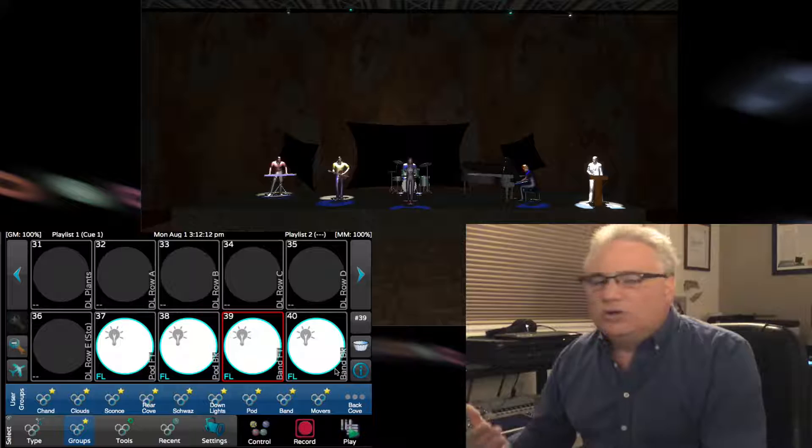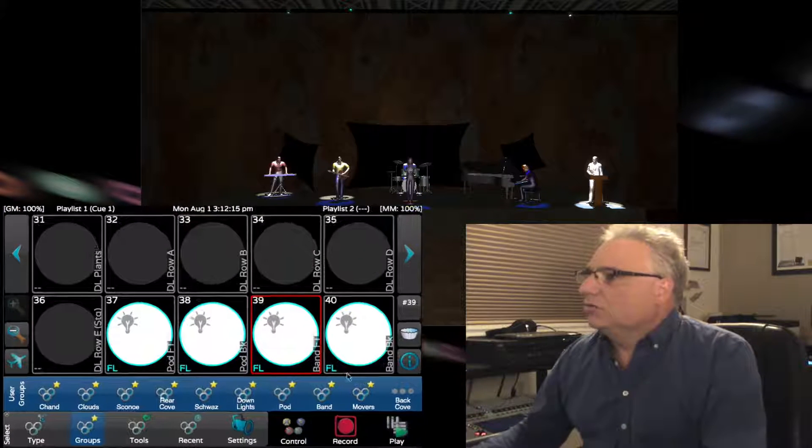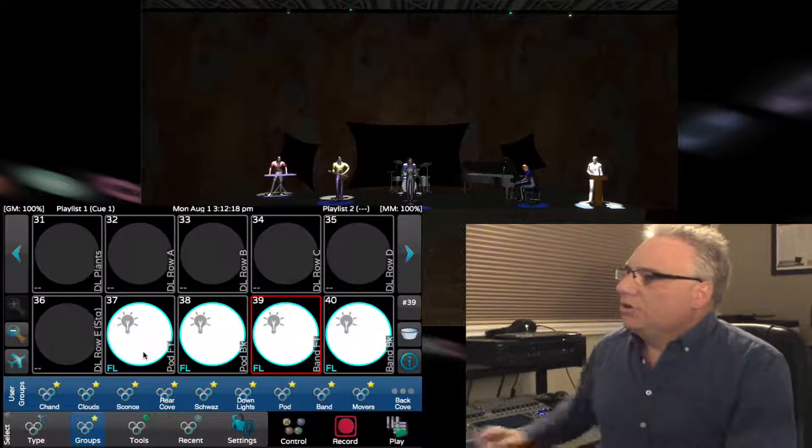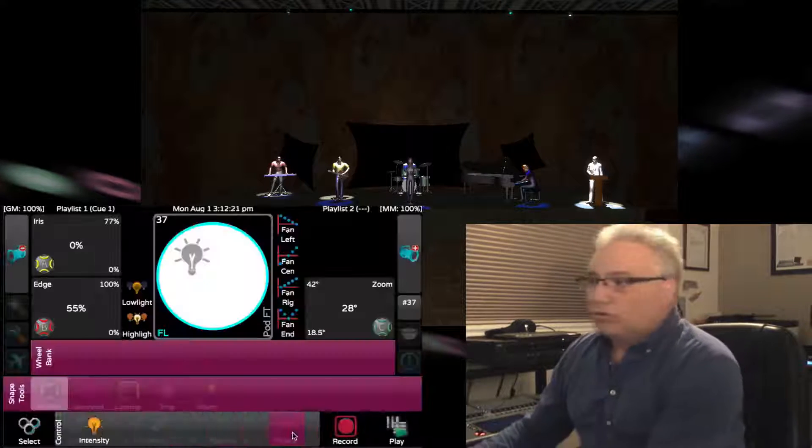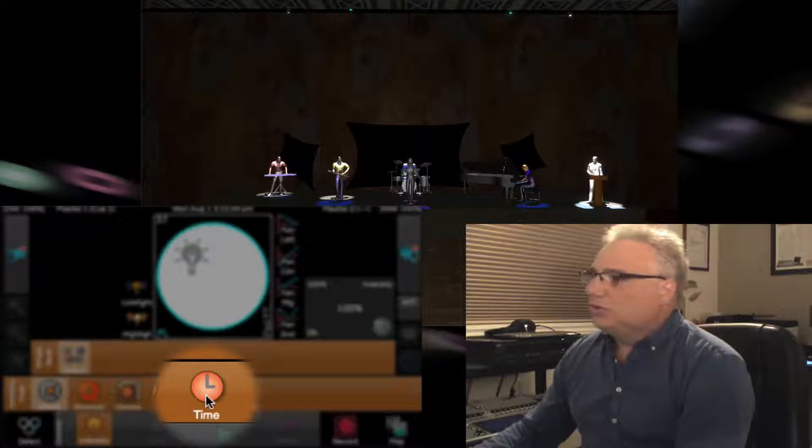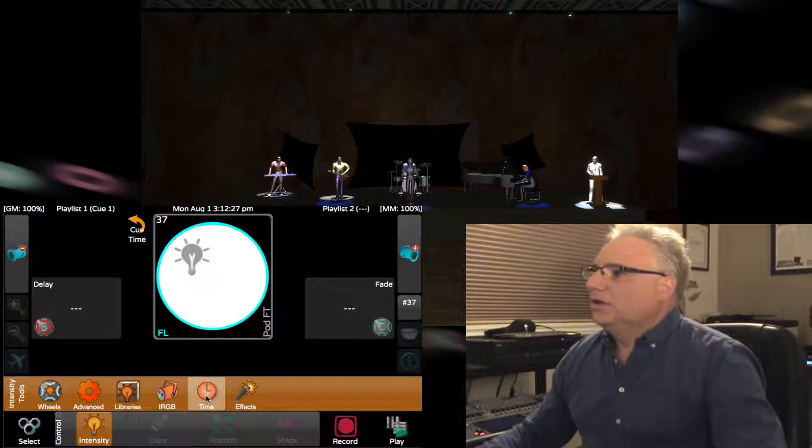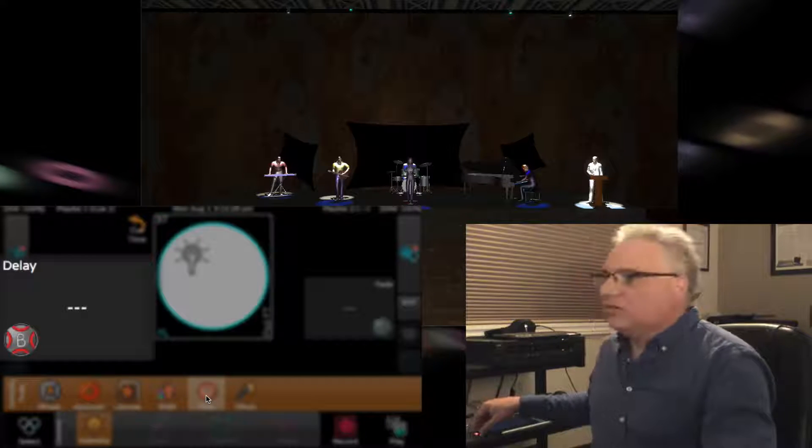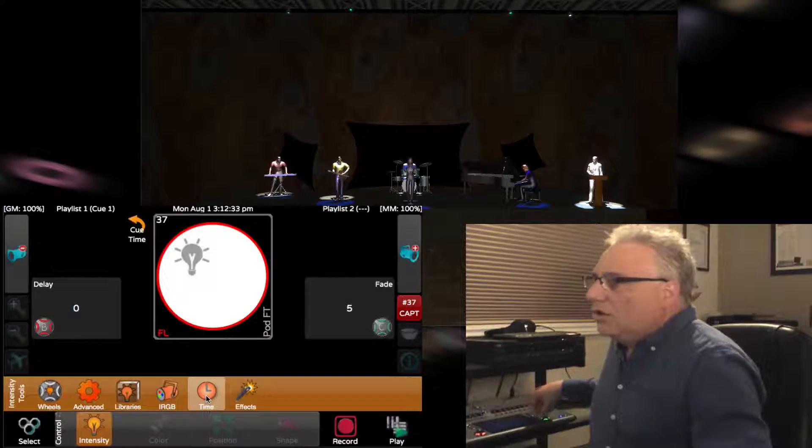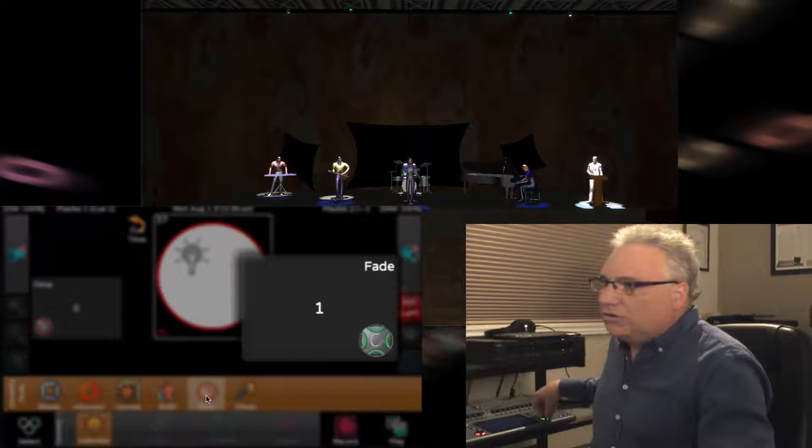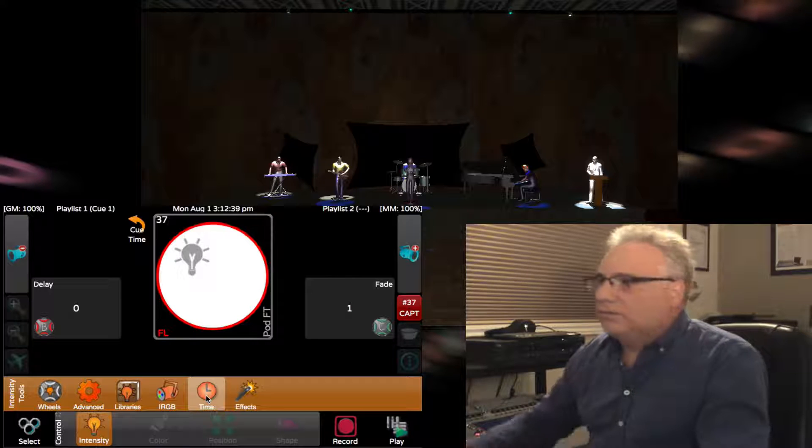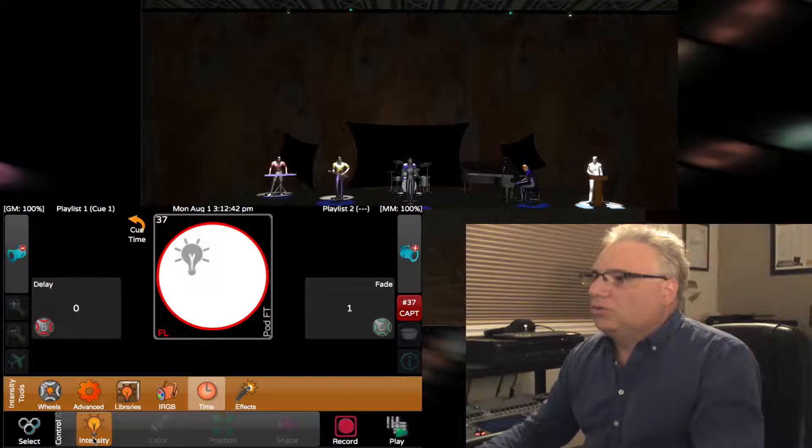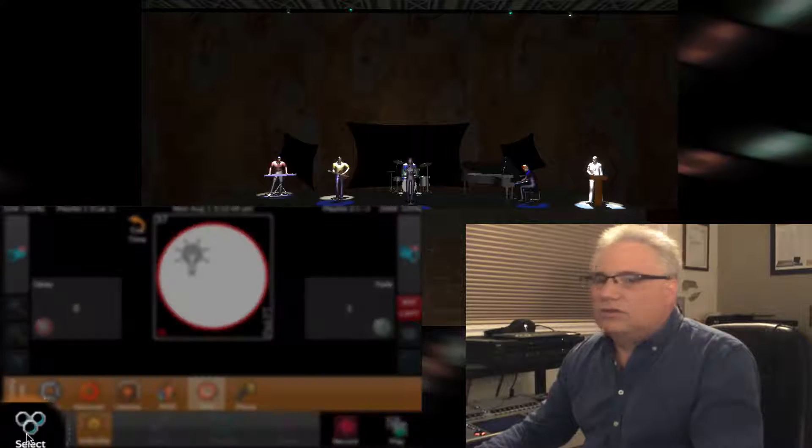We select the podium front light, go to control intensity, and go to the times window. Now we see the red wheel is the delay. I could dial in a delay or a fade time. It was five seconds default, so I'm going to make it one second.